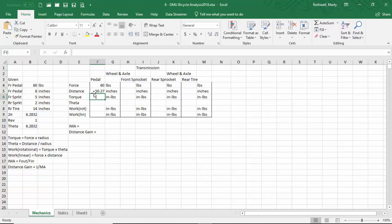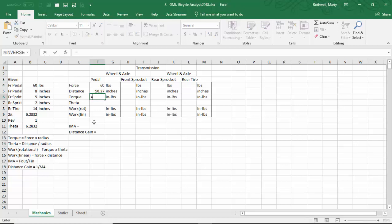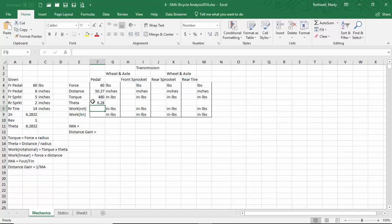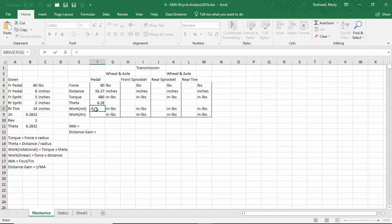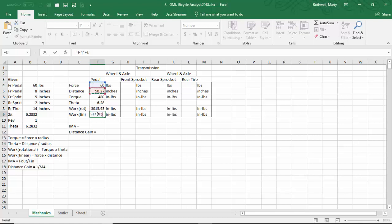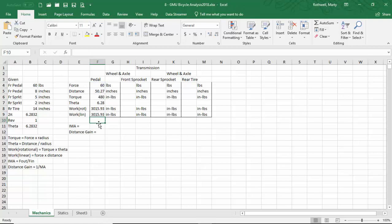In one revolution, the pedal travels roughly 50 inches. The torque is the force times the radius, so I'll say this equals the force of the pedal times the radius. Theta is simply one revolution — 2 pi. Now I can figure out how much rotational work I did: rotational work is torque times theta. And how much linear work did I do? Linear work is force times distance. It's no surprise — both of those turn out to be the same amount of work.